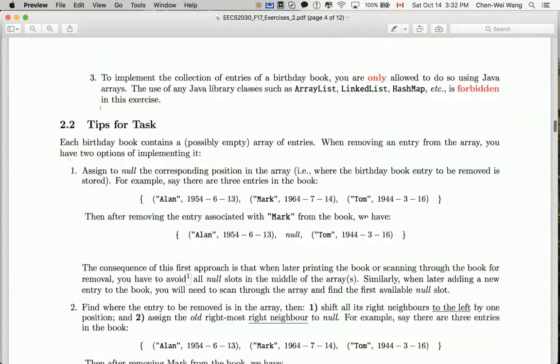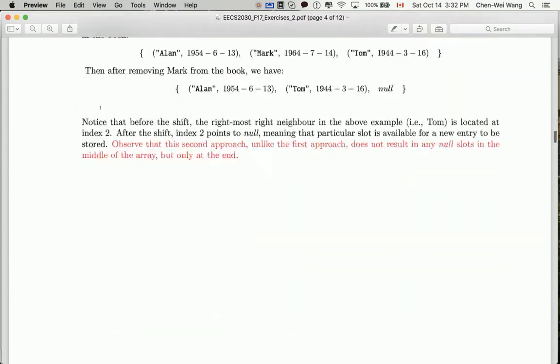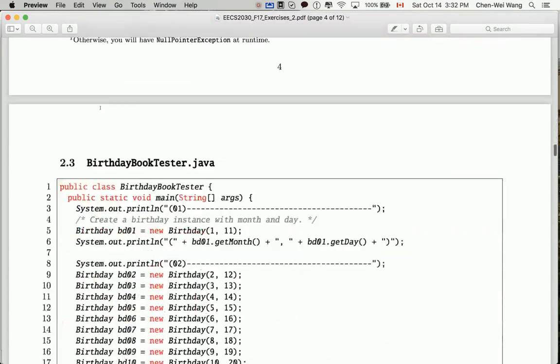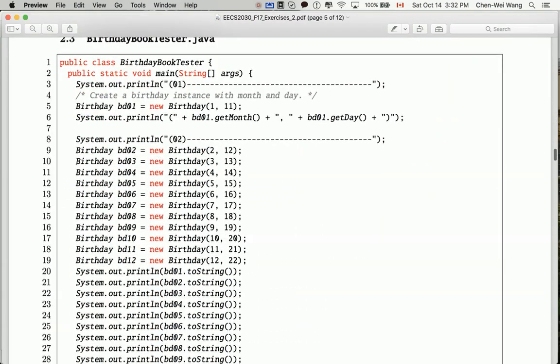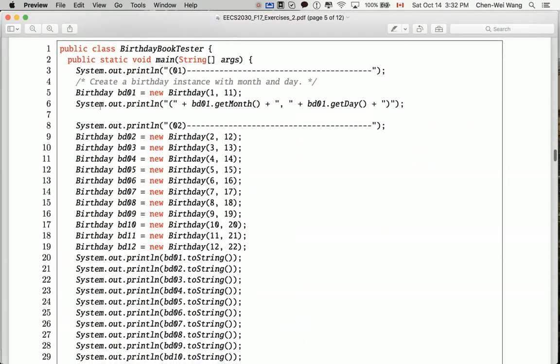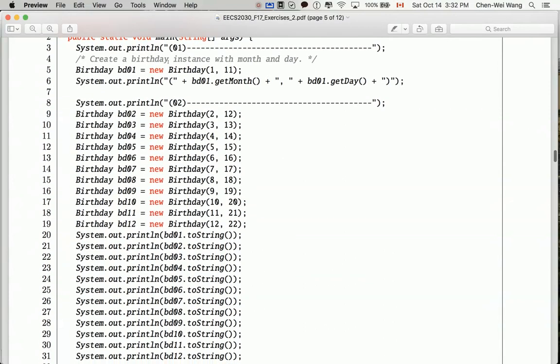What you're given is a tester class, which is more like a console application. It's called BirthdayBookTester with the main method, so whatever you execute in this class can be displayed in the console. It has been divided into different sections.